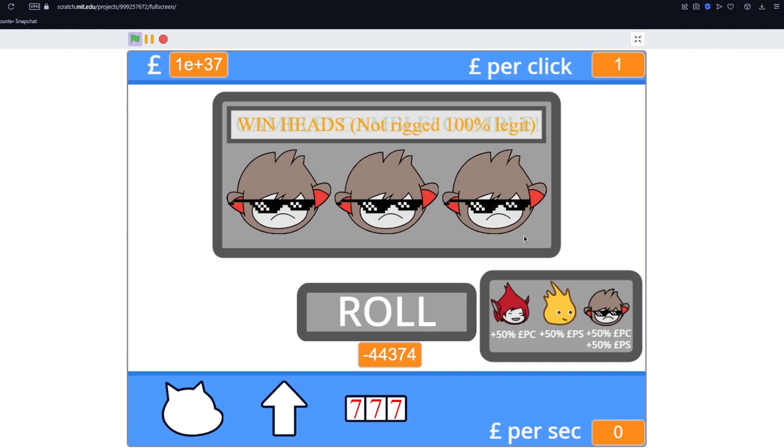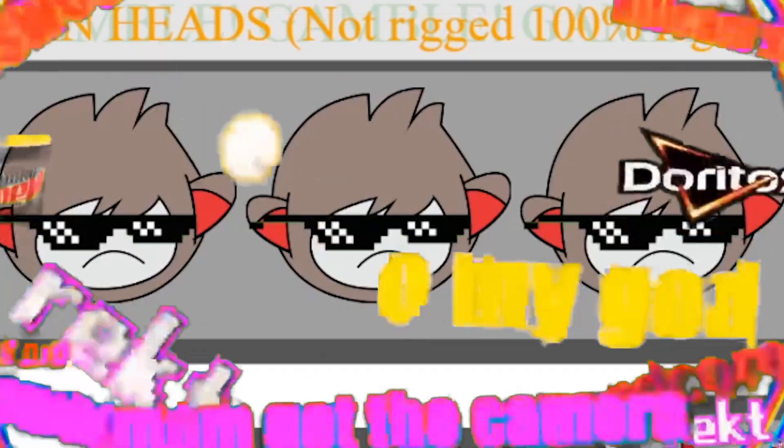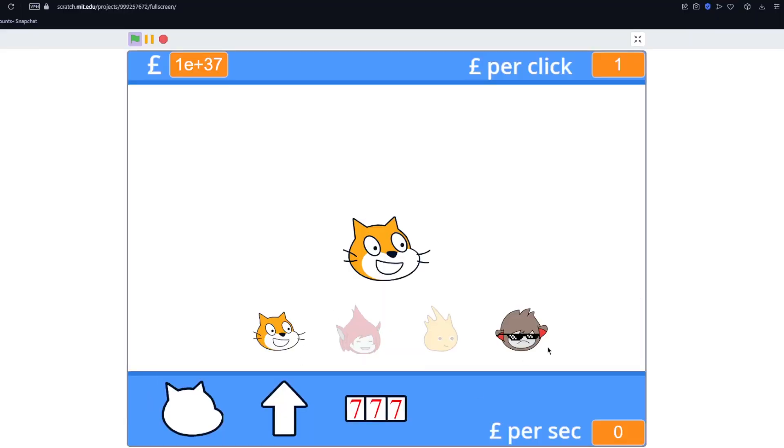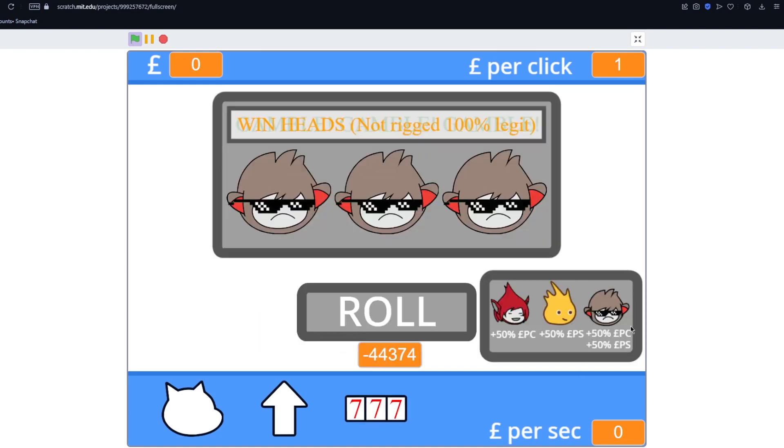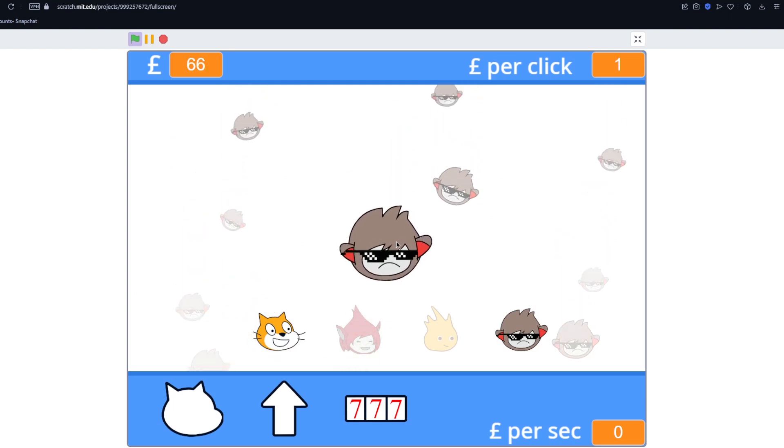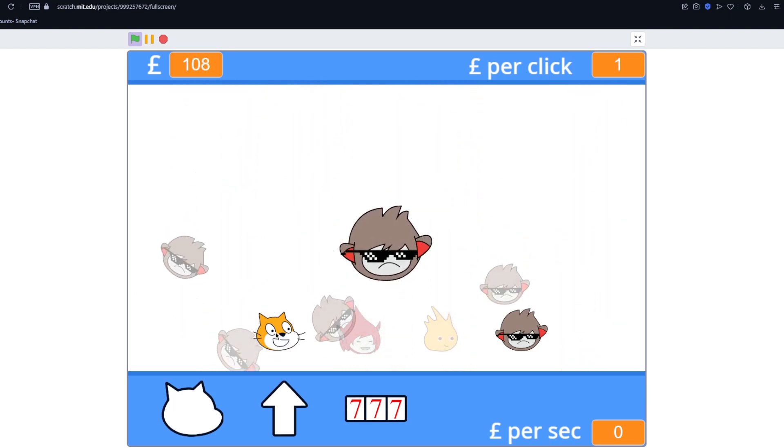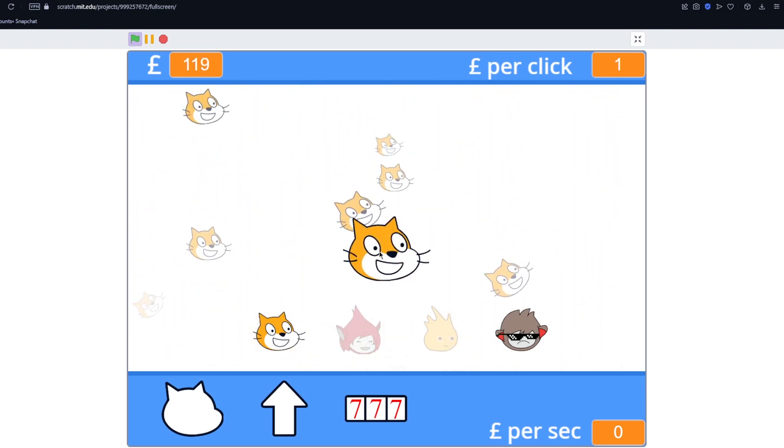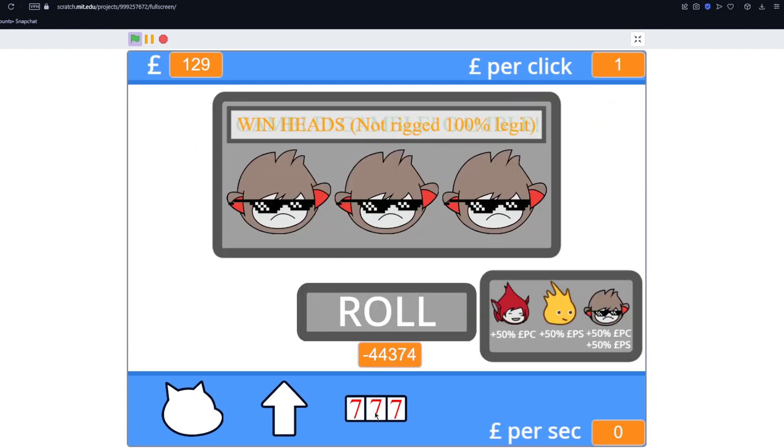Oh there we go. We've unlocked Nano, which is the best one. And now you can see we can select them. Now this guy gives you plus 50% pound per click and pound per second. And as you can see the heads fall in the background just like before. And then we can switch back. And then it goes back to one pound per click. And that's basically done.